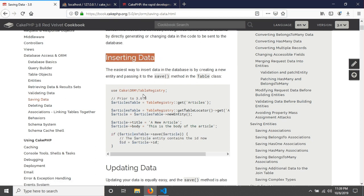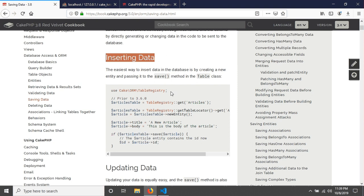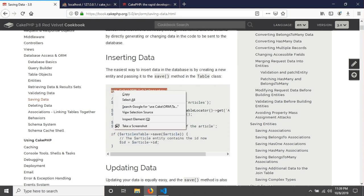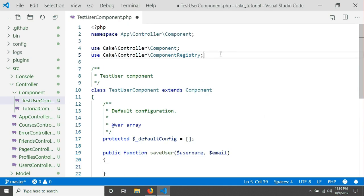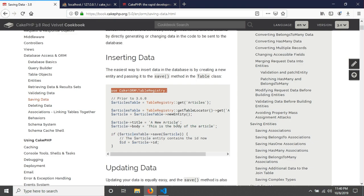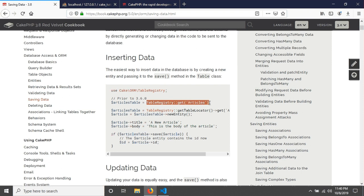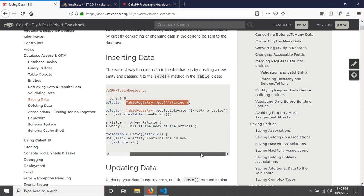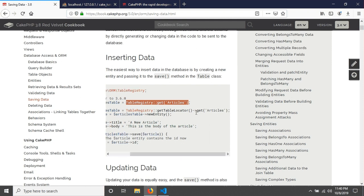To insert data we first need to register our table using the TableRegistry class. If you are using CakePHP version 3.6 or less, you use the 'TableRegistry::get()' method. If you are using a version greater than 3.6, you need to use 'getTableLocator()->get()' instead.